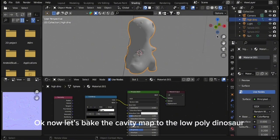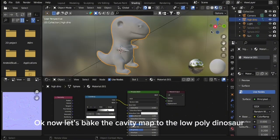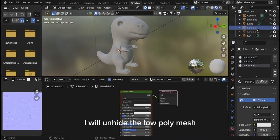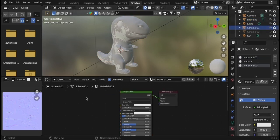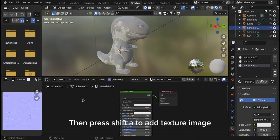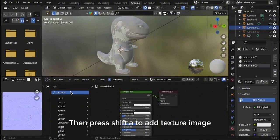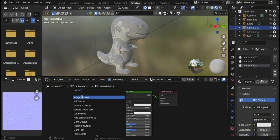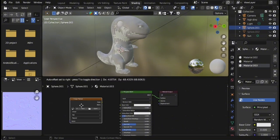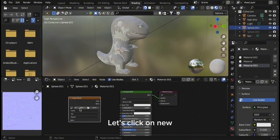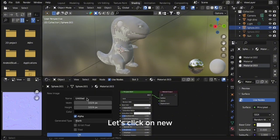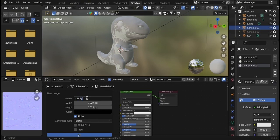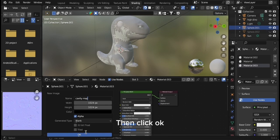Now let's bake the cavity map to the low poly dinosaur. I will unhide the low poly mesh. Then press Shift A to add texture image. Let's click on New. I will rename the image to Cavity Map, then click OK.